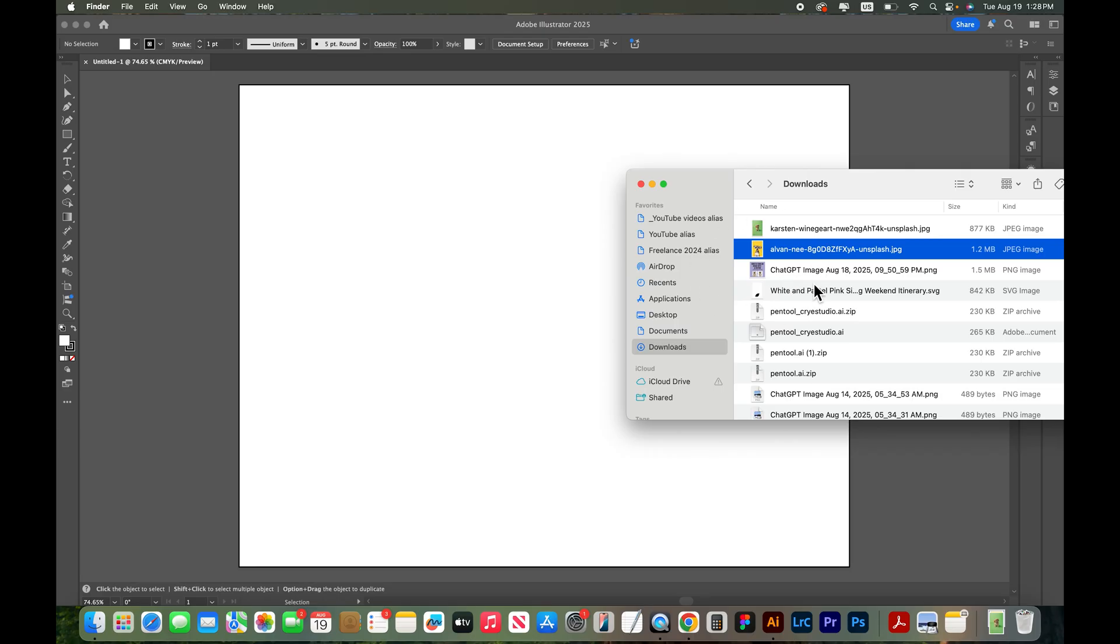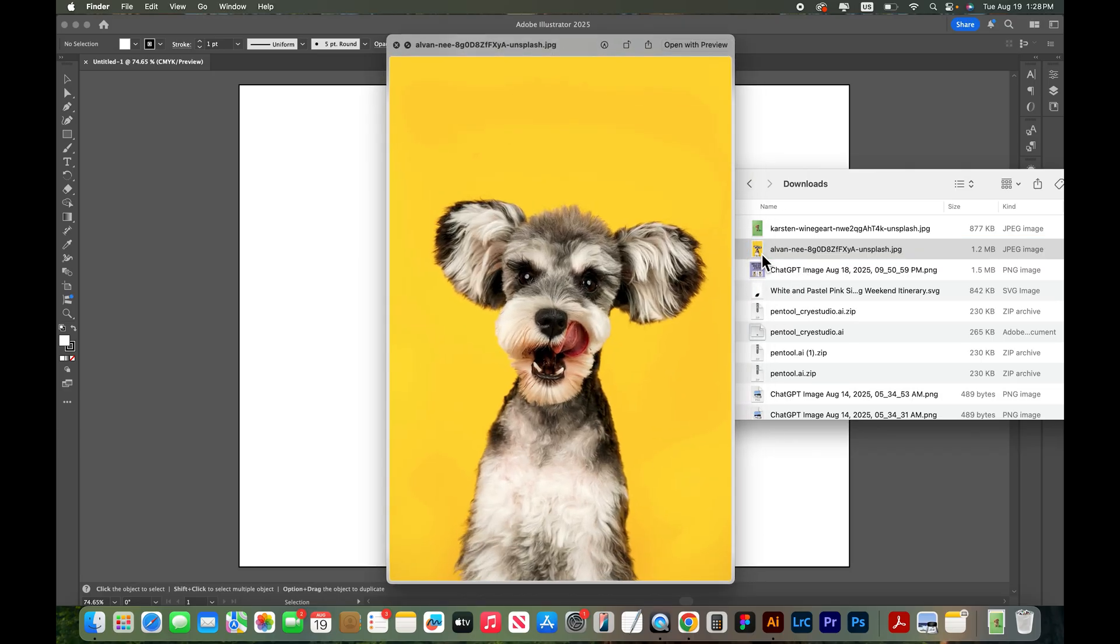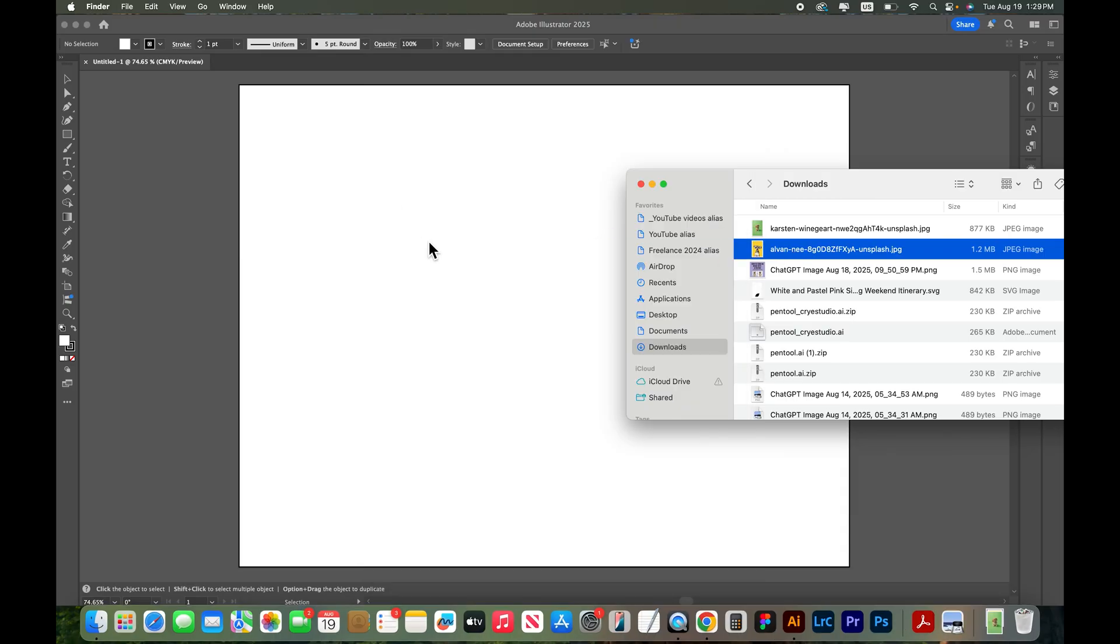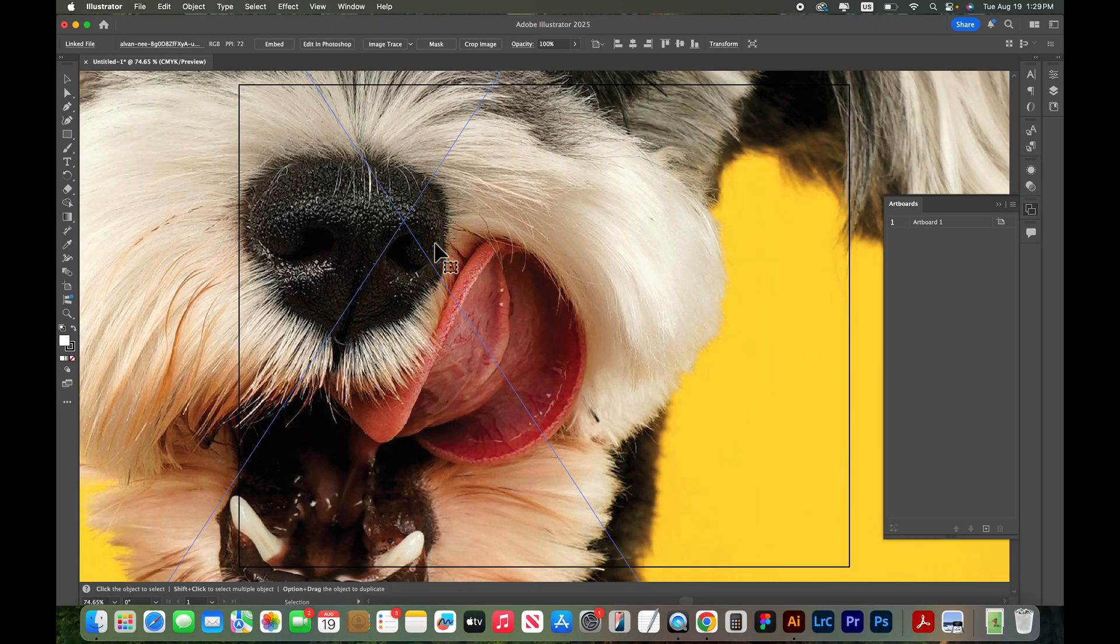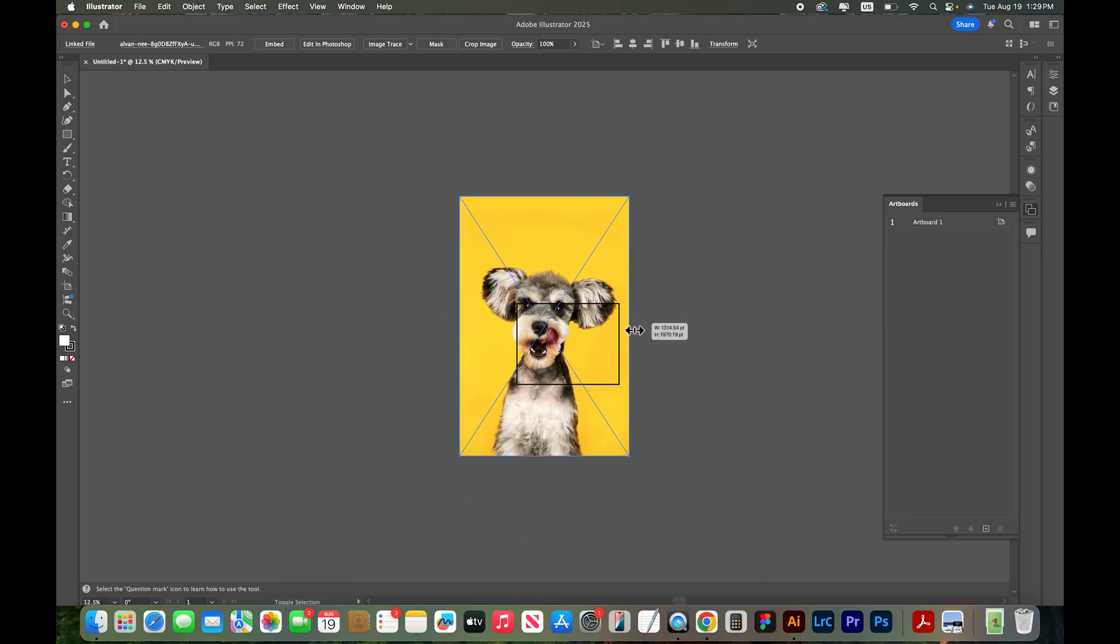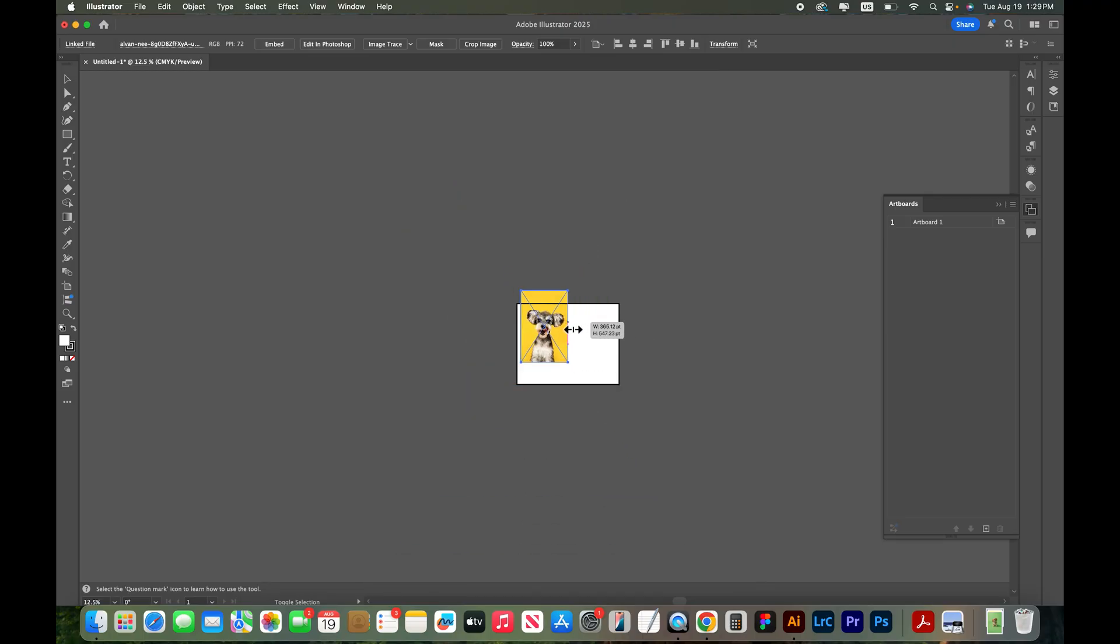I'm going to my finder window and I'm going to find the photo of my cute dog. I found this photo from unsplash.com and I'm just going to click and drag to drop it into my file. It's very big. I'm going to just reduce the size so it fits on my artboard.